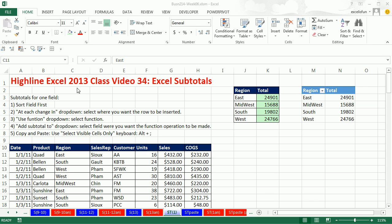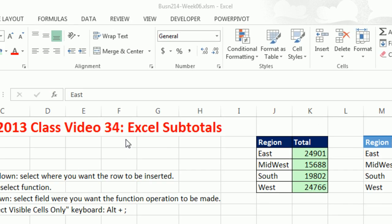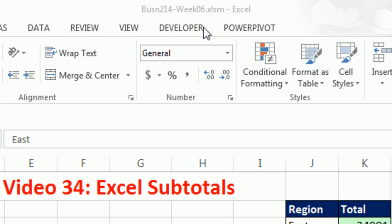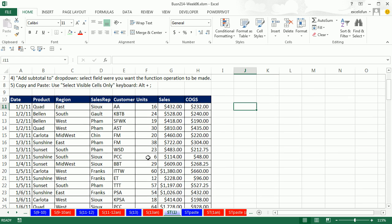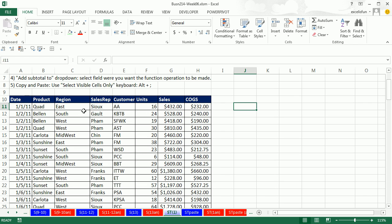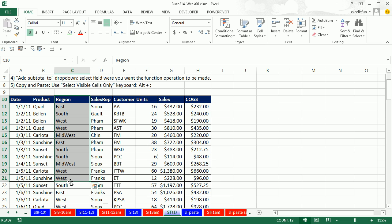Welcome to Highline Excel 2013 class video number 34. If you want to download this workbook for week six, click on the link below the video. Go to our class website. We've got to talk about subtotals. There's a feature inside of Excel that will allow us to take a region column after we've sorted it.